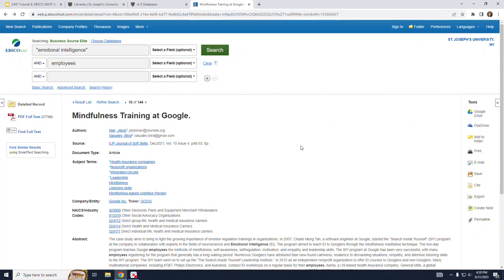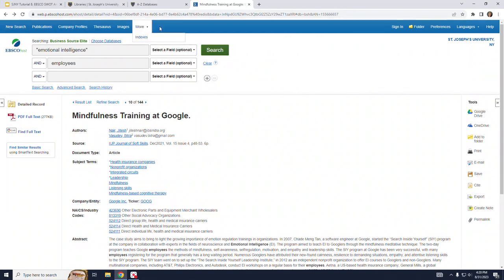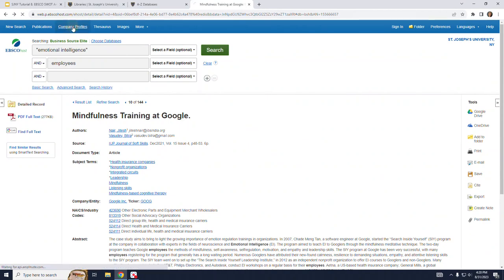Next I would like to show you how to find SWOT analysis. So right from this page I don't have to start over. If I just go up into the menu at the top of the screen with the blue bar, I can click on Company Profiles.